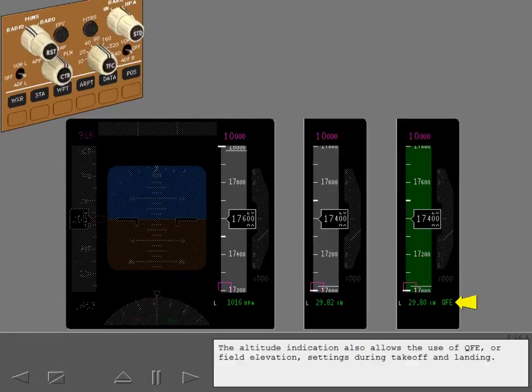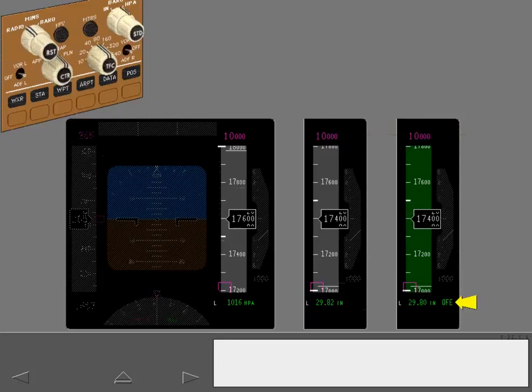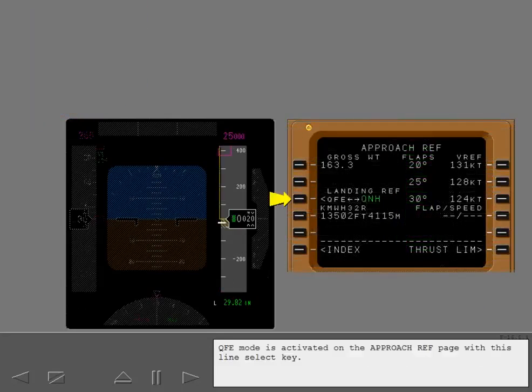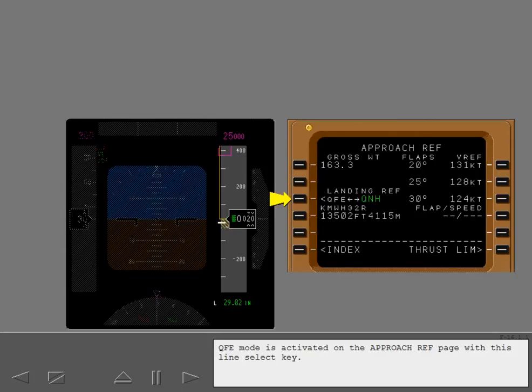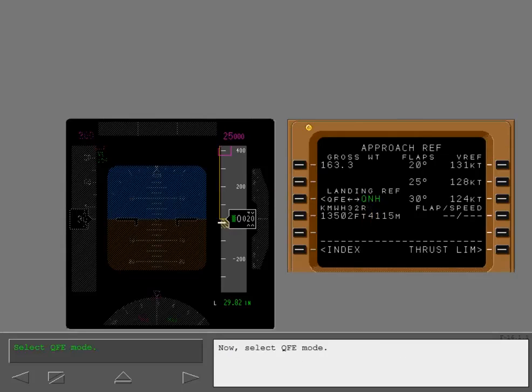The altitude indication also allows the use of QFE or field elevation settings during takeoff and landing. QFE mode is activated on the approach reference page with this line select key. The currently active mode is shown in large green letters. Now select QFE mode.